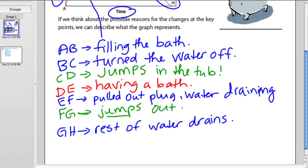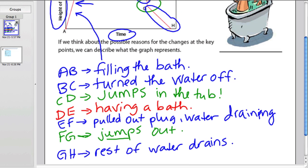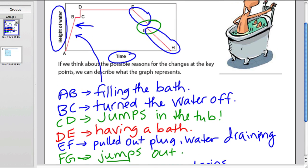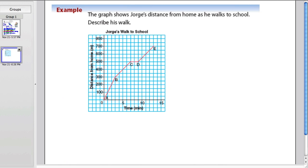So it does tell us quite a bit about a graph when you look at each segment like that — you can tell a story and describe what's going on in the situation. Just another quick one here: this is George. George is having a walk to school. You always want to look for a title if there is one. This describes George's walk to school — the distance from home and the time. His distance from home is in meters, and his time is in minutes.